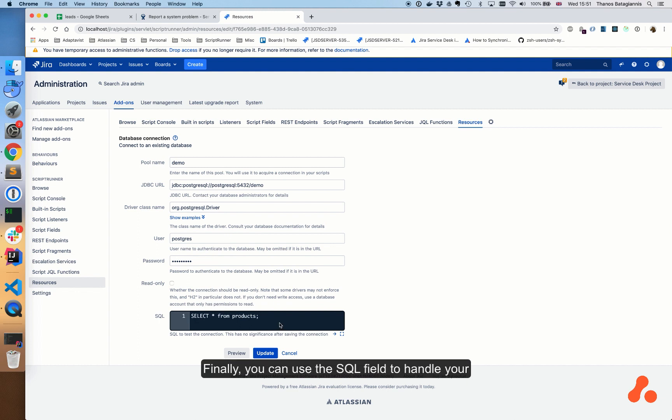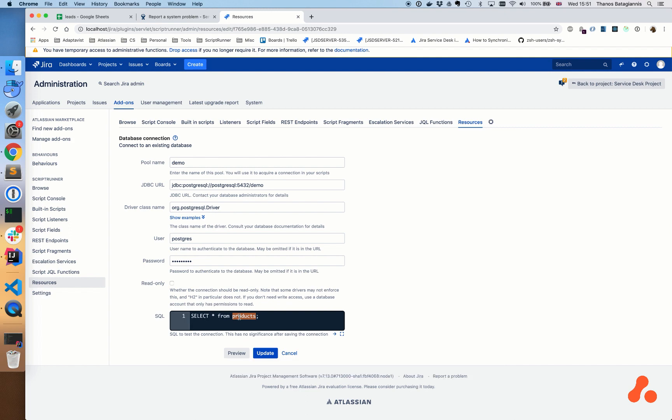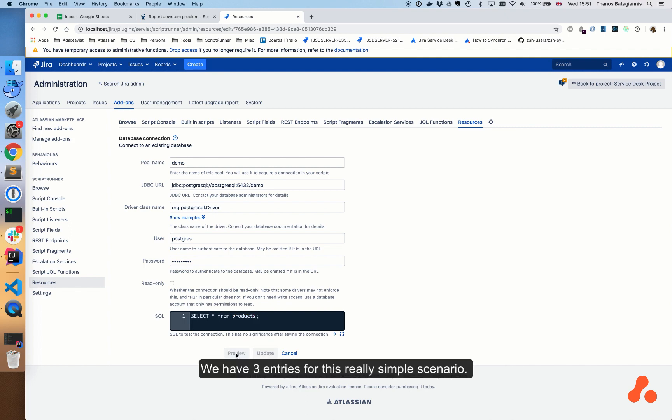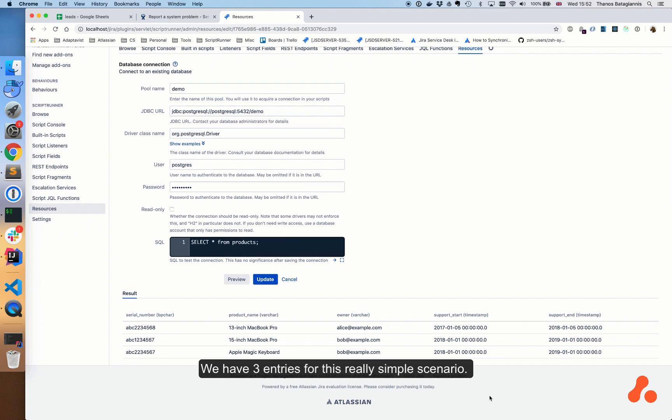Finally, you can use the SQL field to handle your SQL queries and to see the schema of the database. In our case, we have a database called demo and a table called products. To see what it looks like, click preview. We have three entries in this really simple scenario.